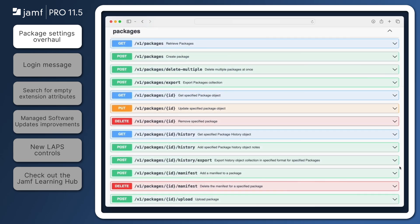Finally, for those who love automation, the Jamf Pro API has new endpoints to match these features, including endpoints for package upload, CSV export, and package deletion.